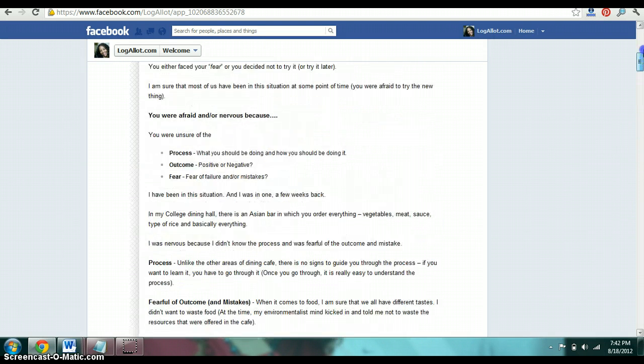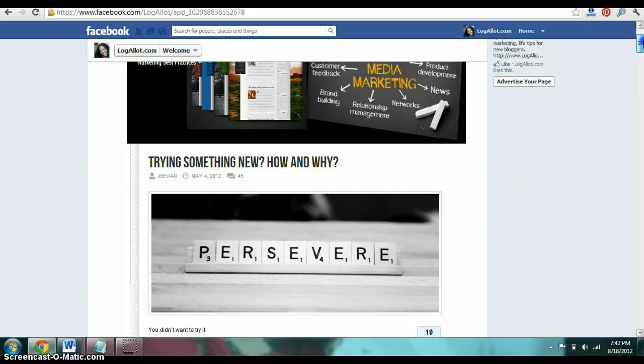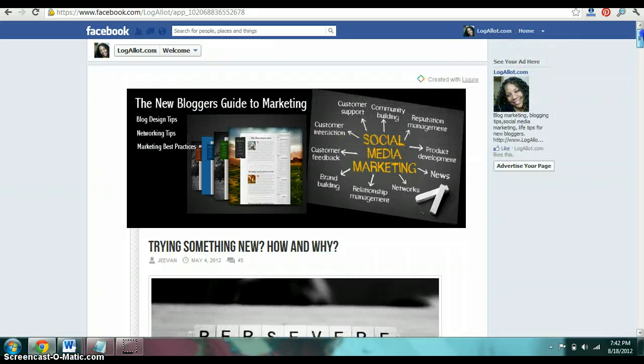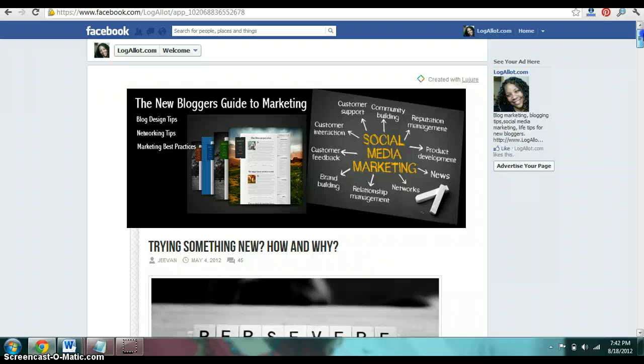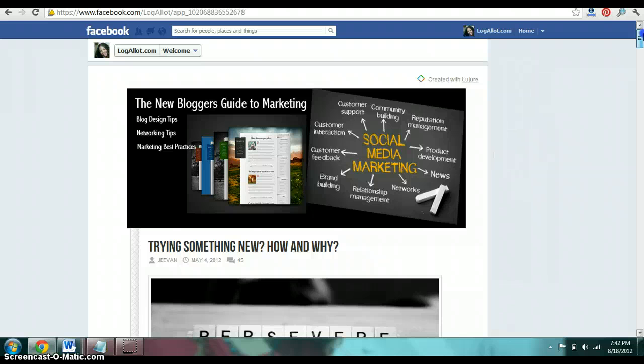That's all you have to do to create your own welcome home page. It's easy. It's quick. It's fast. And as usual, it's easy peasy. If you have any questions, please email me at info@logallot.com. And this is Sonya signing off.